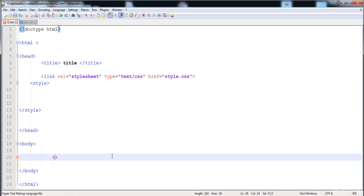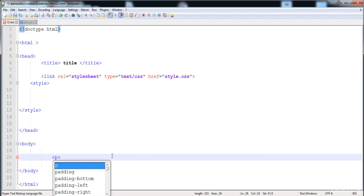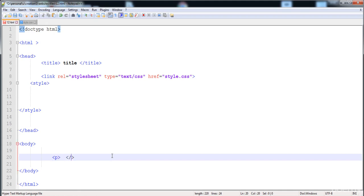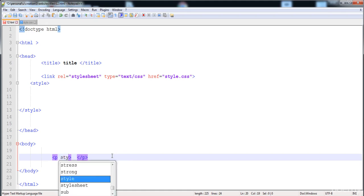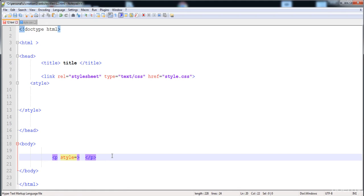The third method is the inline style sheet. The inline style sheet is used to give style to a single element, like a paragraph, heading, div, or any HTML element. Write the paragraph tag, and in the opening tag write style, then equals, then double quotes. In between those double quotes you write the CSS code, and those properties will only be applied on that specific paragraph element.